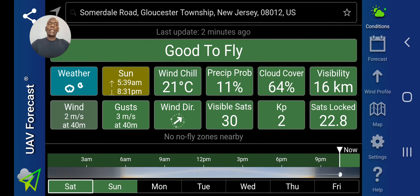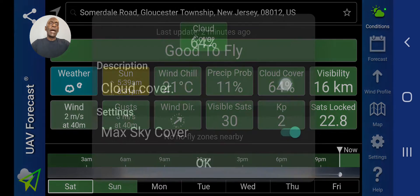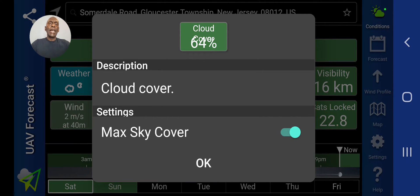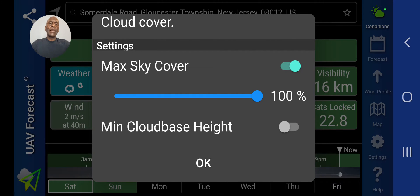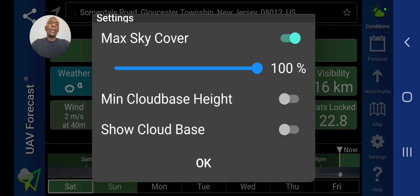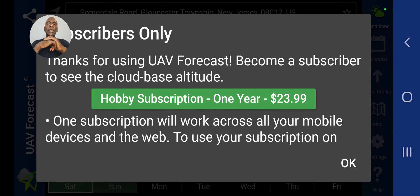I don't fly during foggy conditions because fog means there's a lot of moisture in the air — it's similar to flying up in the clouds. Moving on, cloud cover is not a real key factor to me as long as it's not raining, so I have that set on 100 percent. Cloud base, if you try to set a minimum cloud base, it's going to request a one-year subscription of $23.99 — that's one of the special features you have to pay for.